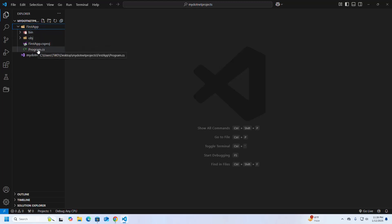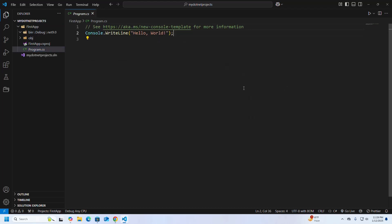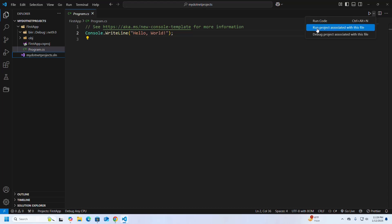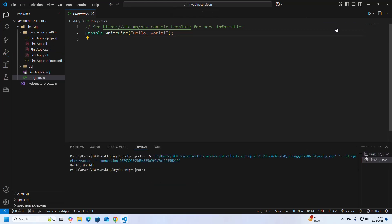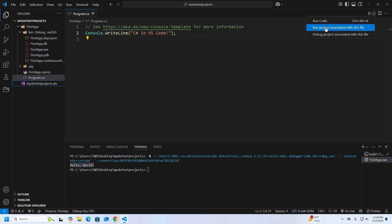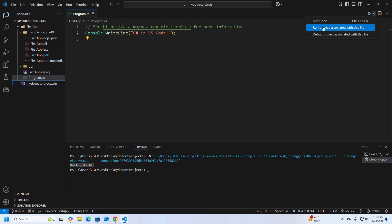Now trust the authors, expand the application, and open the Program.cs file. I am going to run this application — go to the top right corner of the editor and click on the drop-down icon and select 'Run project associated with this file'. That's it. Now I am going to modify this and run again. Don't select the Code Runner run button — select this run button to run a project.